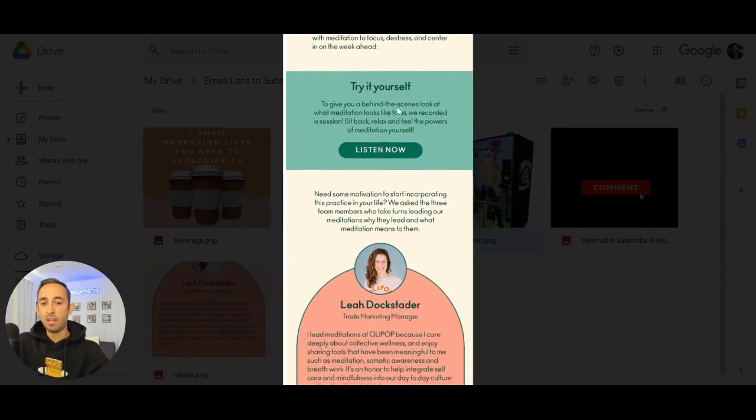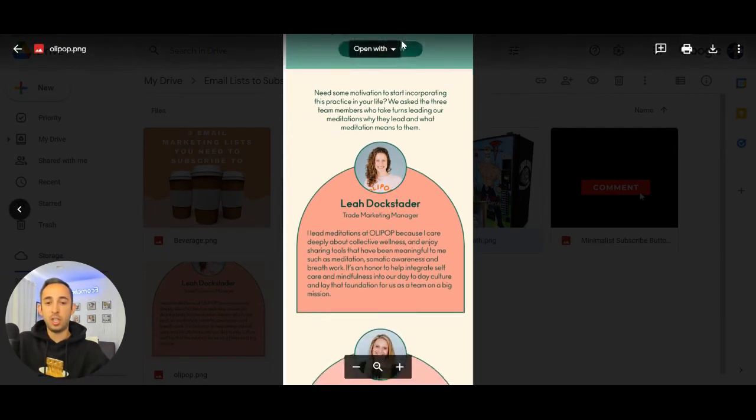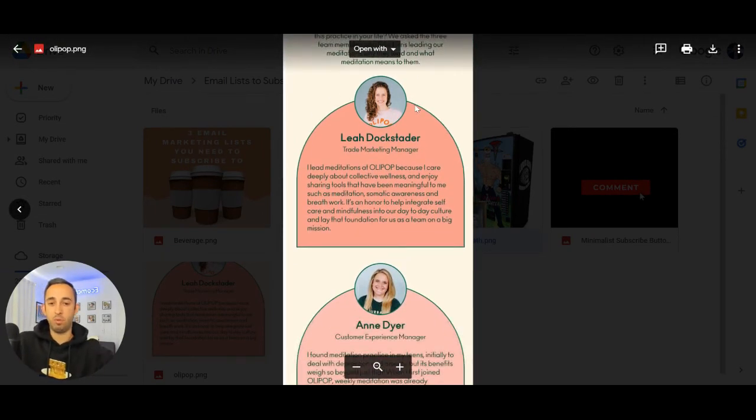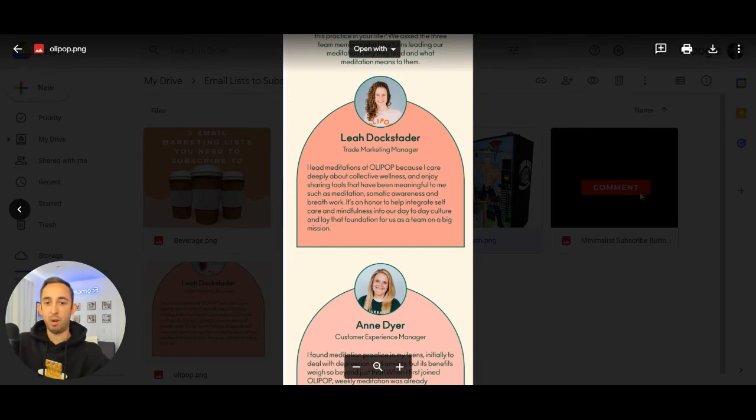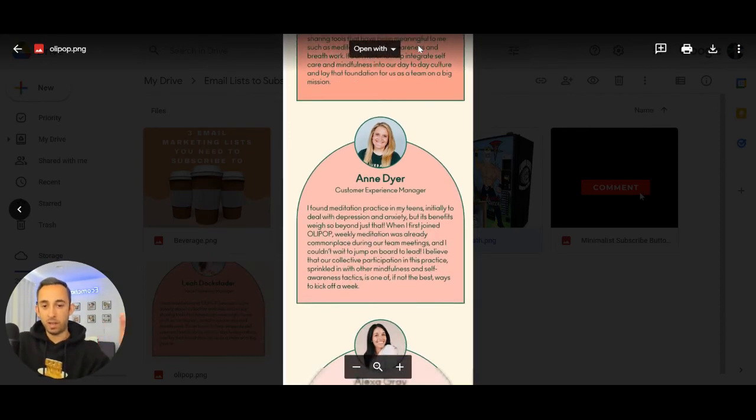And then they show you real images of their team members with their titles and share each of their team members' tips. I lead meditation at Olipop because I care deeply about collective wellness. And over here is giving another tip about meditation.